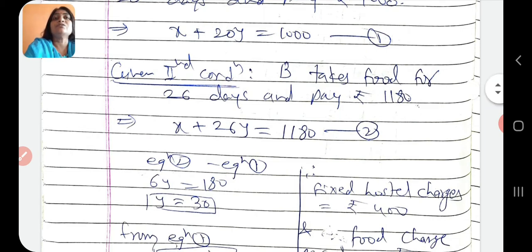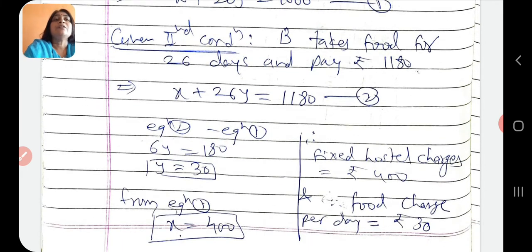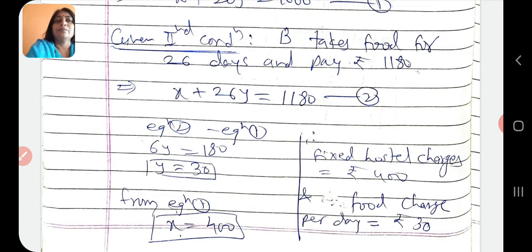6y equals to 180, means y is equals to 30. Ab is y ki value hum equation 1 mein put kar dete hain: x plus 20y equals to 1000. Y ki value 30 rakhne par x plus 600 equals to 1000, so x equals to 400. So fixed hostel charges is equals to Rs. 400 aur food charge per day Rs. 30. Is tarike se hum word problems se equations form karenge aur elimination method se solve karke answer find out karenge.